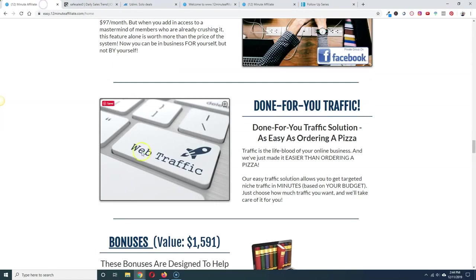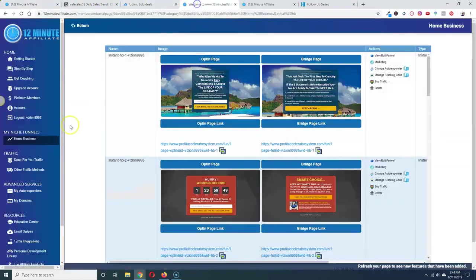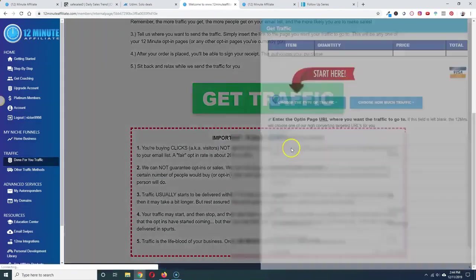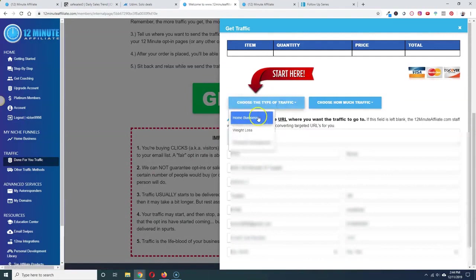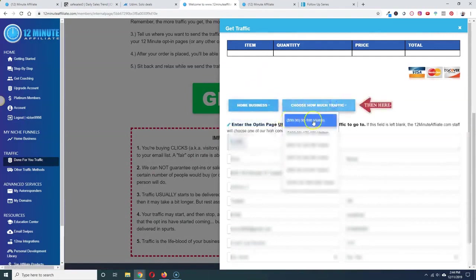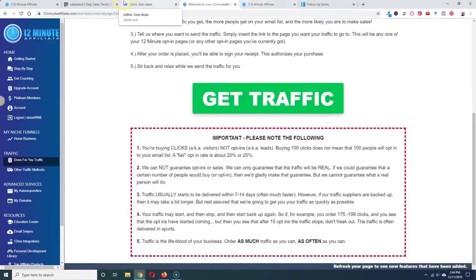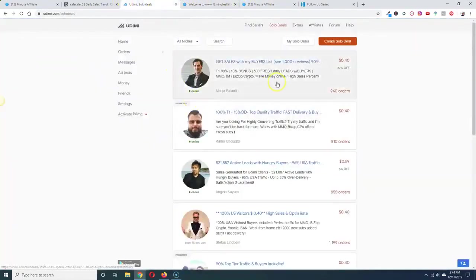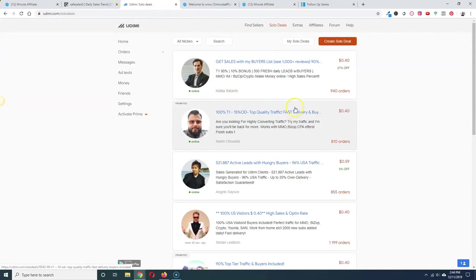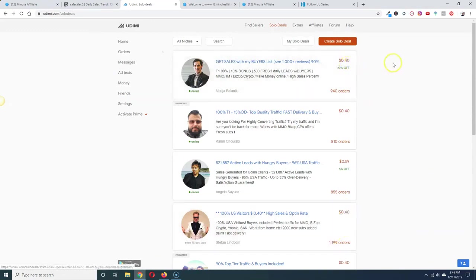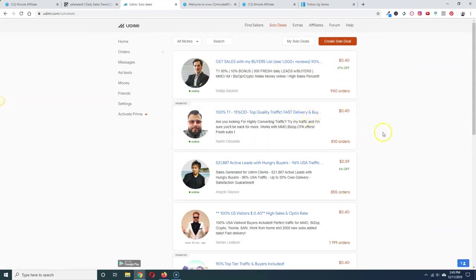Let's go over here. I want to talk about the traffic. They do have a done-for-you traffic. When you buy it, it's really expensive. 99 bucks for 90 to 100 visitors is very, very expensive. You can do much better than that with quality traffic where you know where you're getting it from. So I would recommend going to Udemy.